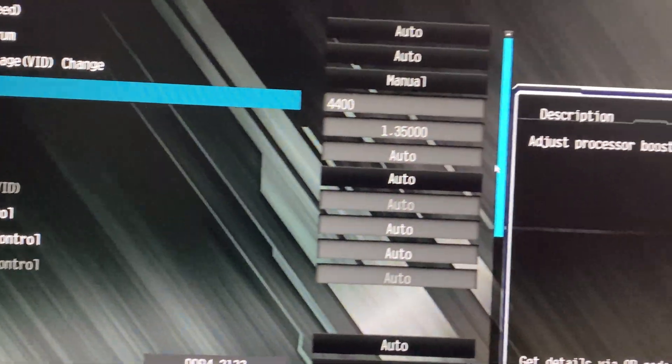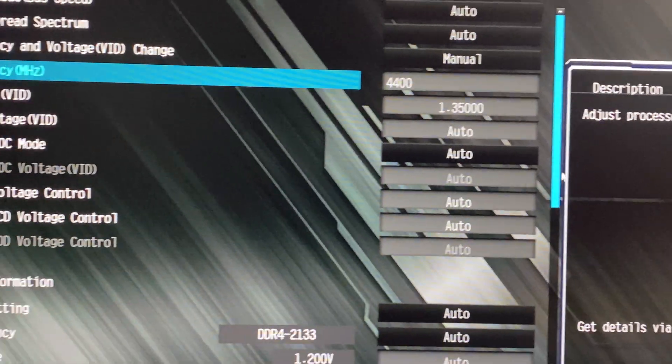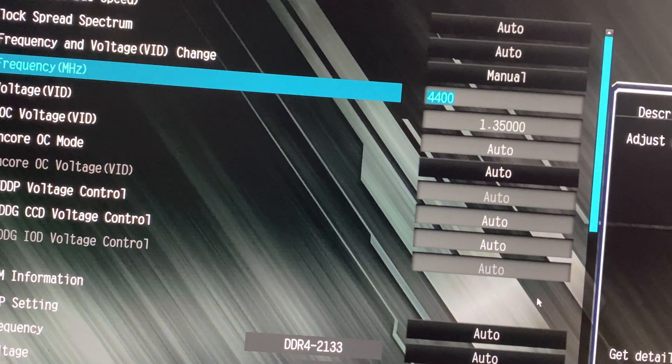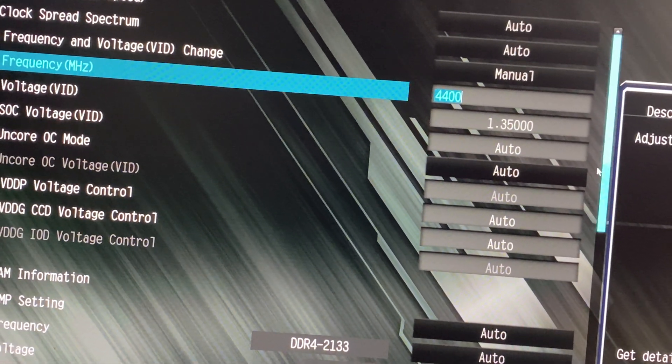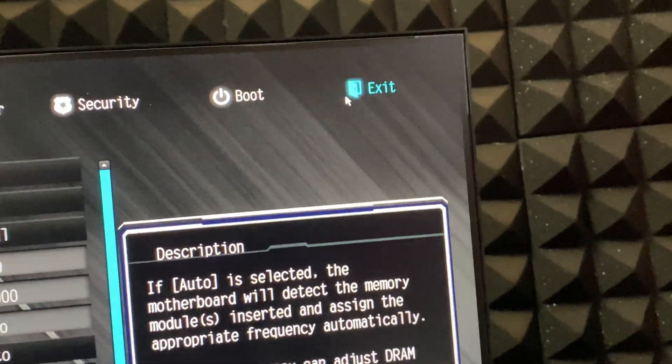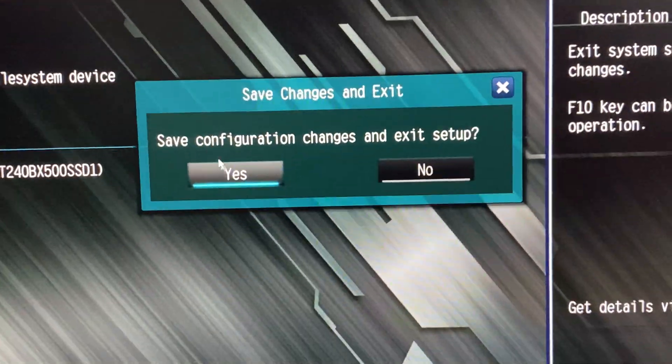Type in 4,400. After entering the new value, save the changes and exit the BIOS.